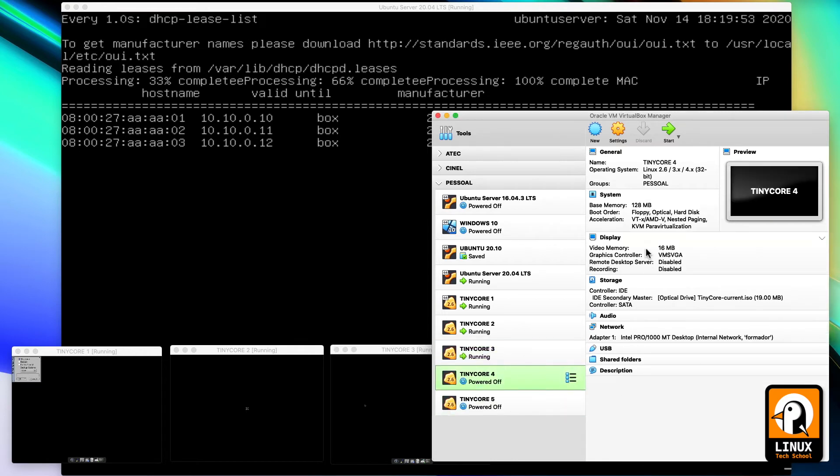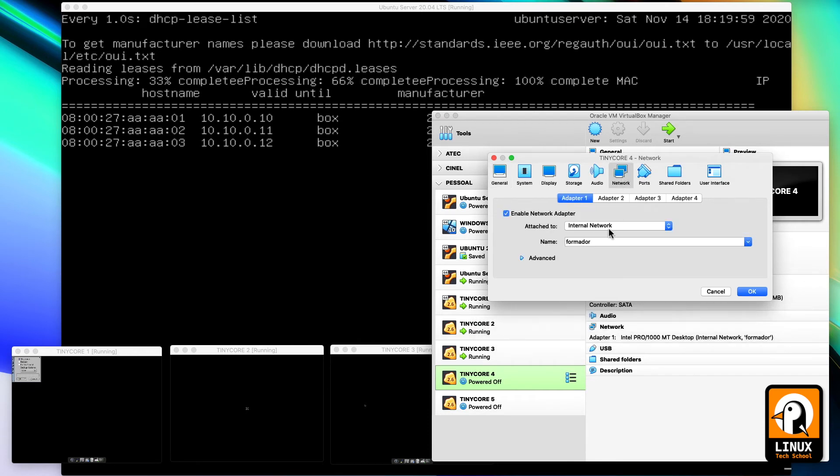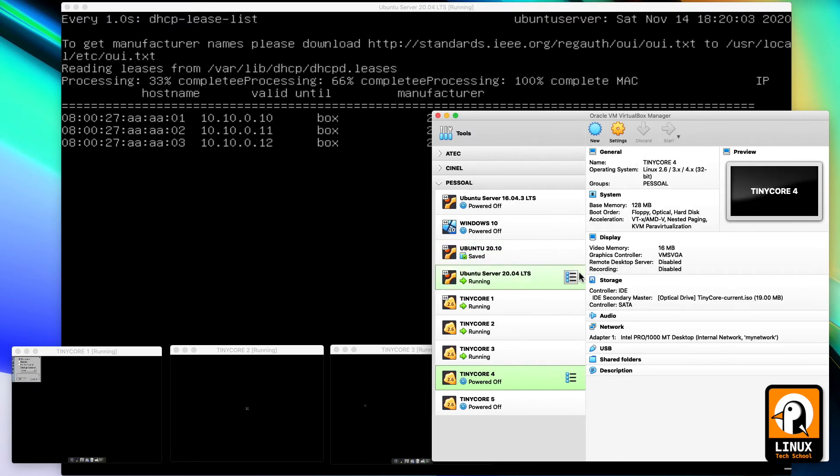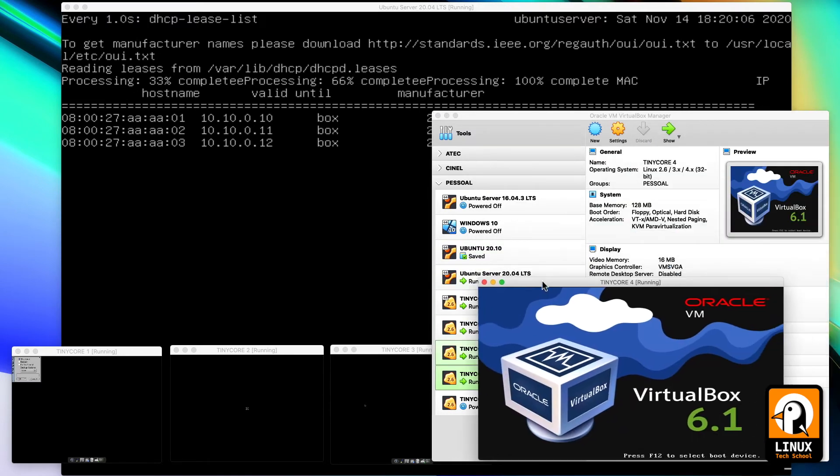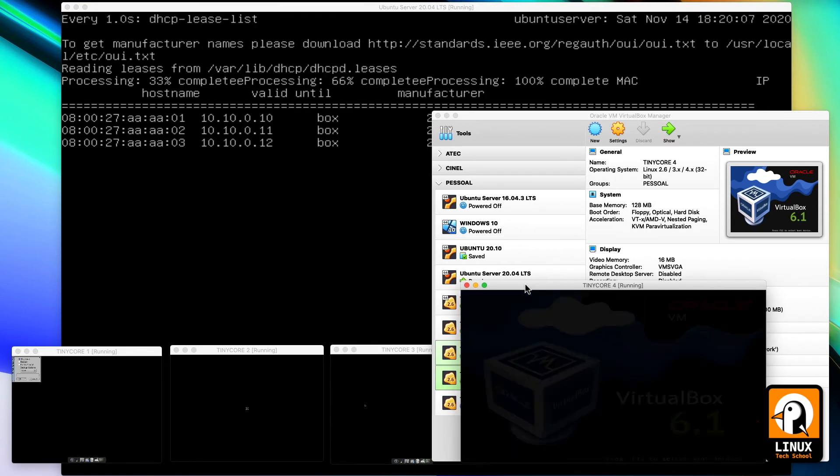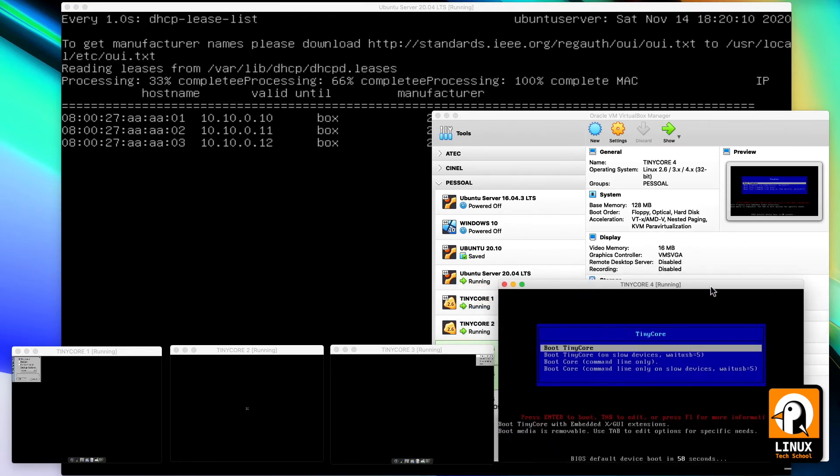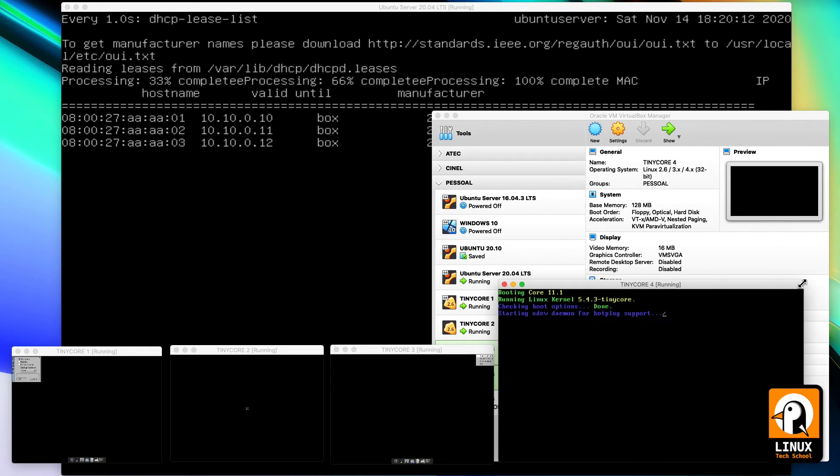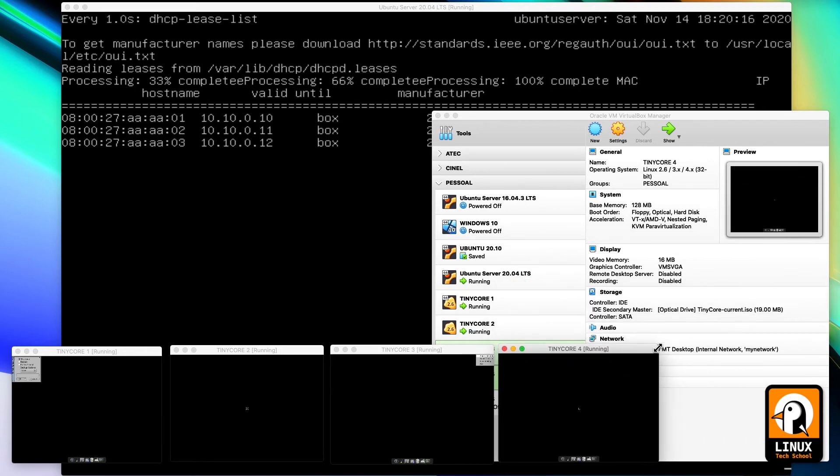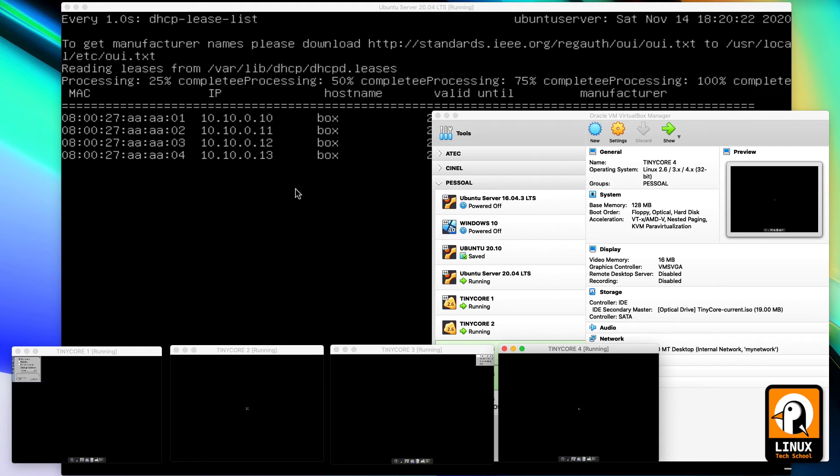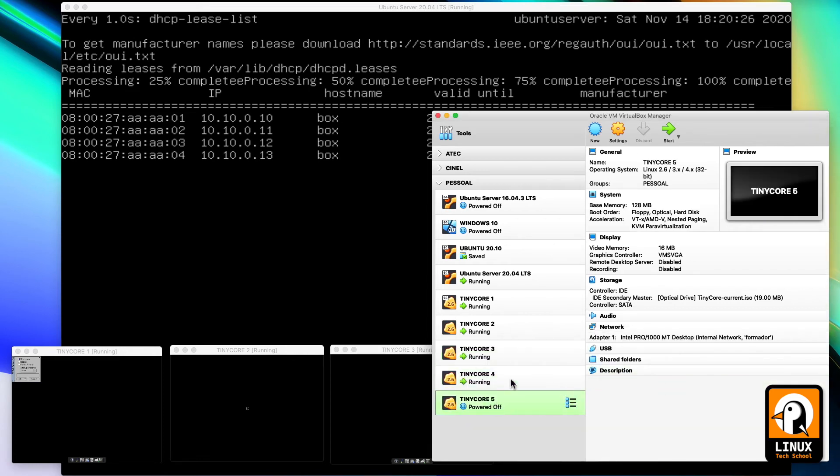Now I'm running the fourth. I already have IPs ending in 10, 11, and 12, so my fourth machine should get IP 13. Complete IP is 10.10.0.13. And here we have it, four clients already getting network configurations from our server.